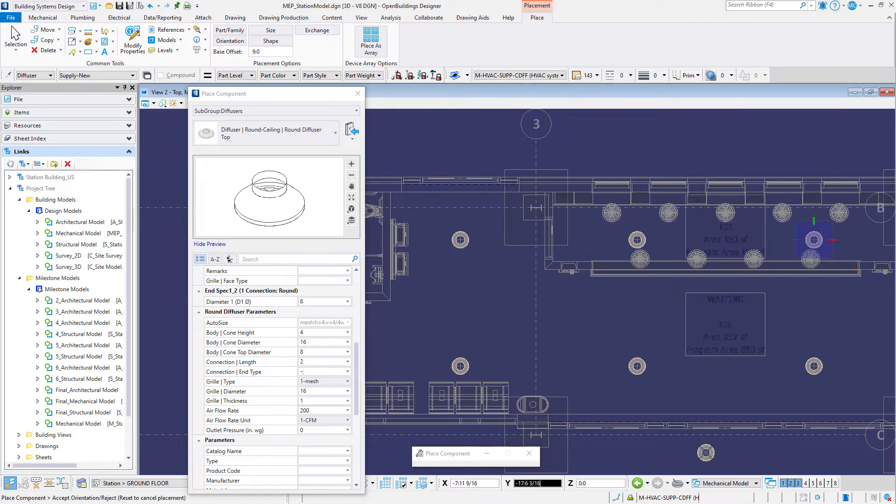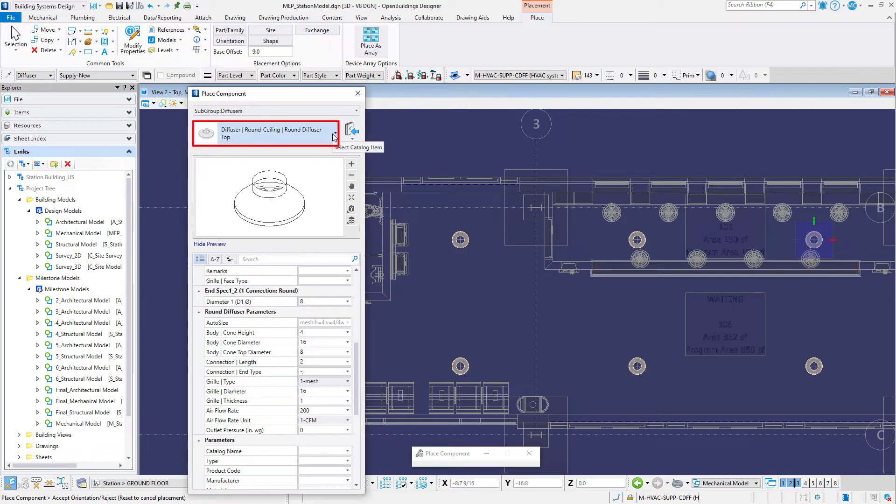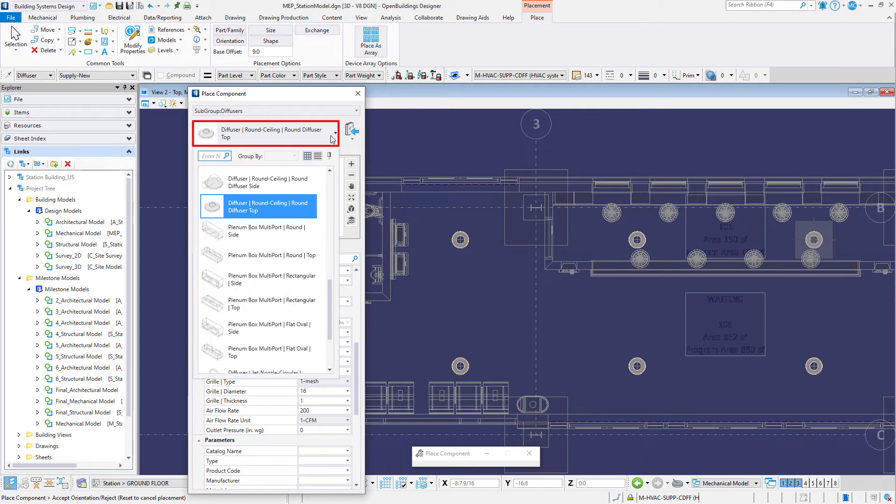Finally you will place diffusers in the men's and women's rooms. This time selecting the diffuser from a manufacturer's catalog. In the place component dialog box select the catalog item.